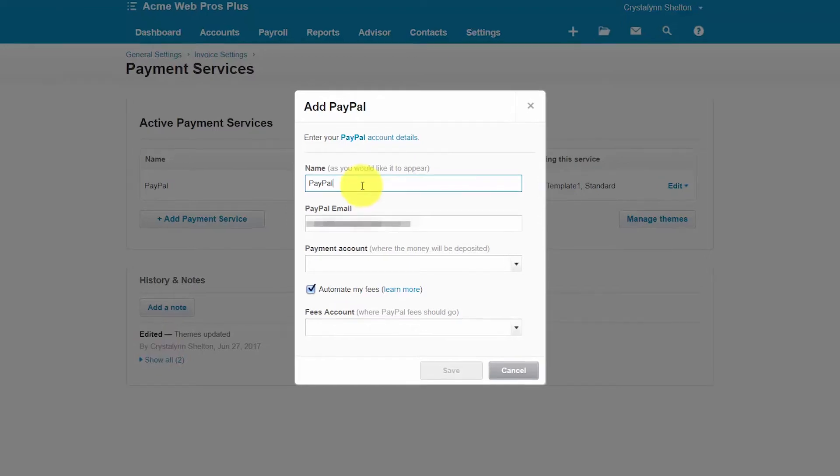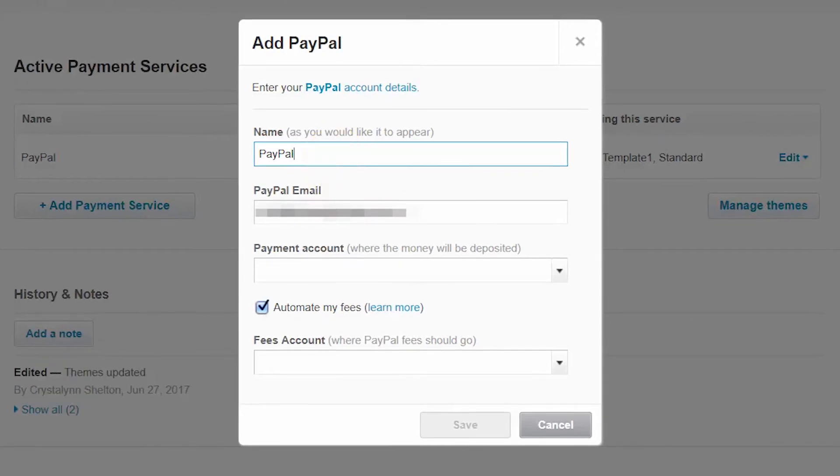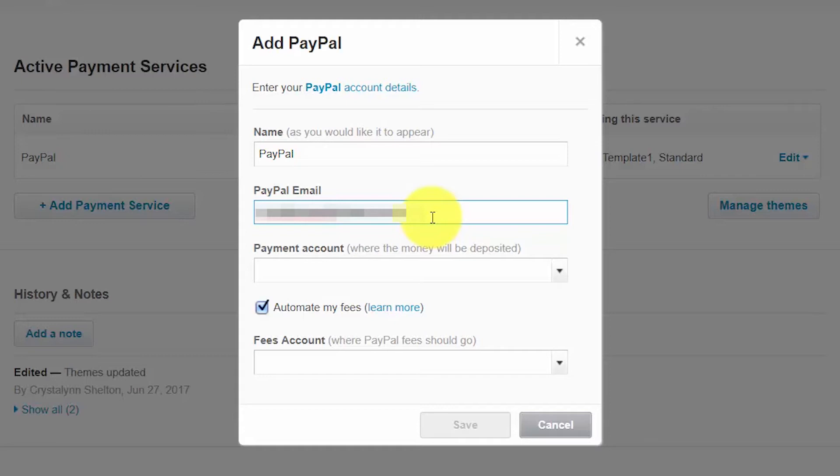In this next screen we're going to enter the PayPal account details. This first field is how you'd like the name of the account to appear in Xero. So typically you're going to set up an account for your PayPal activity. So we'll call that PayPal. In the next field is your PayPal email address. If you have an existing PayPal account, enter the email address that you use for that account. Otherwise enter the email address that you would like to use to set up a new PayPal account.